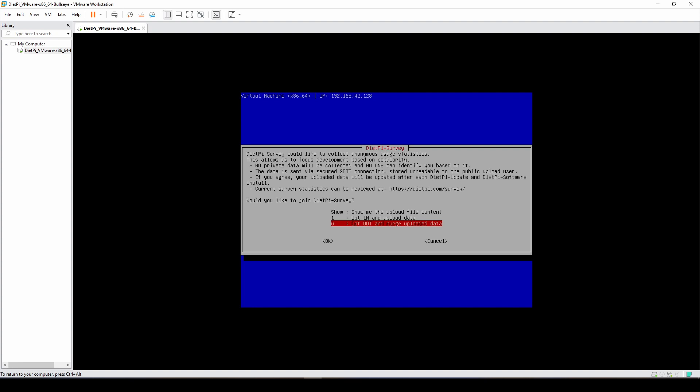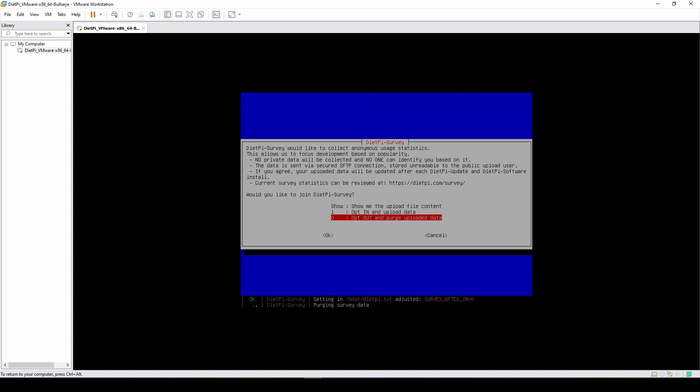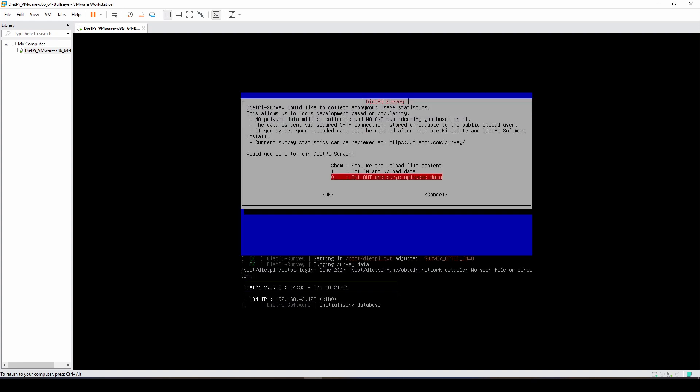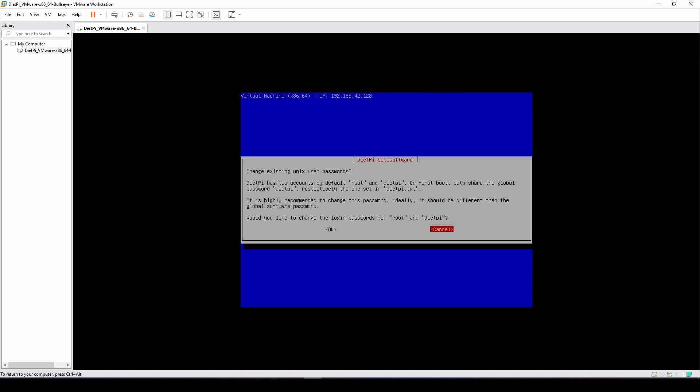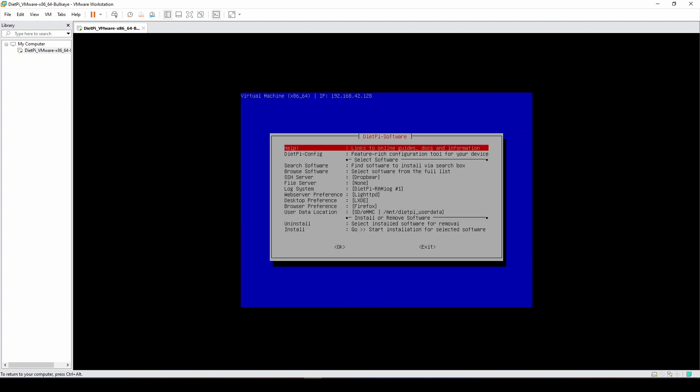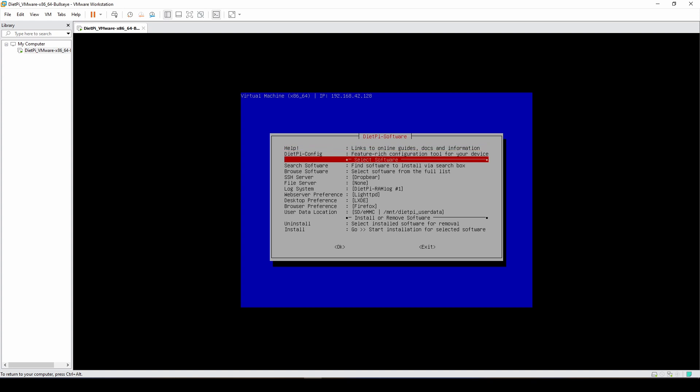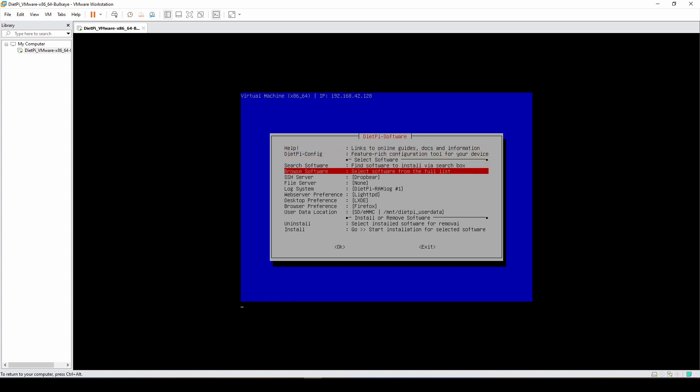Now we have the option of opting in or opting out of sharing analytical data with DietPi. I'm going to opt out at this point. By default I do recommend changing the passwords, but for this testing purpose I'm going to keep them intact. I'm going to leave the password as dietpi, but if you're installing on a personal machine or a Raspberry Pi that you intend to use later on outside of the testing environment, I do recommend changing it.